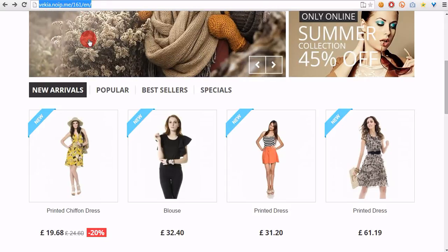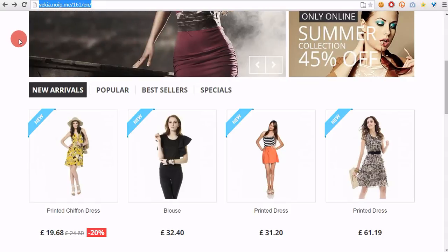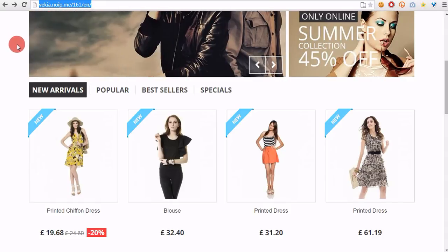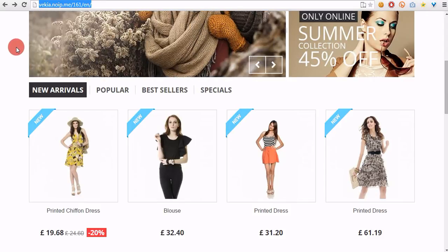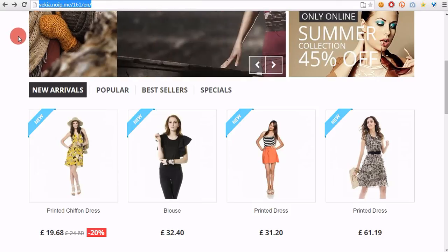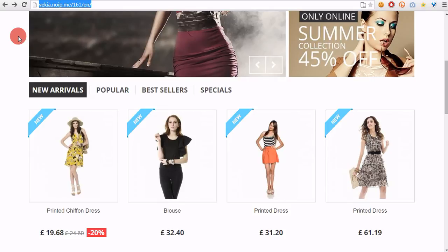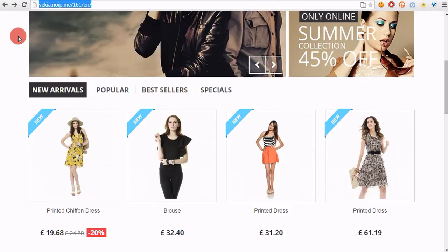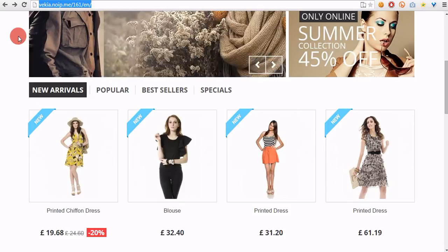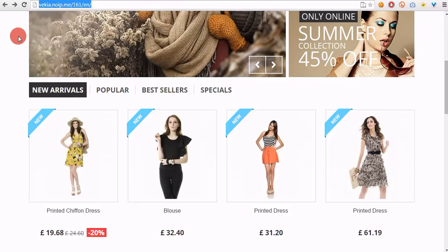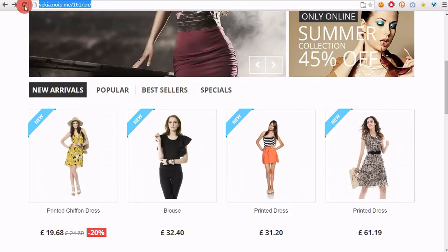Hello everyone. In this video I want to show you a new cool feature for PrestaShop called PopCoupon. It's an add-on from my PrestaStore. This module allows you to display a pop-up with the possibility to like a selected page on Facebook and to receive a unique personal virtual code.